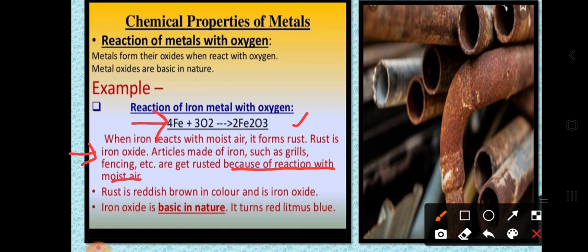The chemical representation of iron is Fe. The chemical representation of oxygen is O₂. Iron reacts with oxygen to give Fe₂O₃. So Fe₂O₃ is the formula for rust.